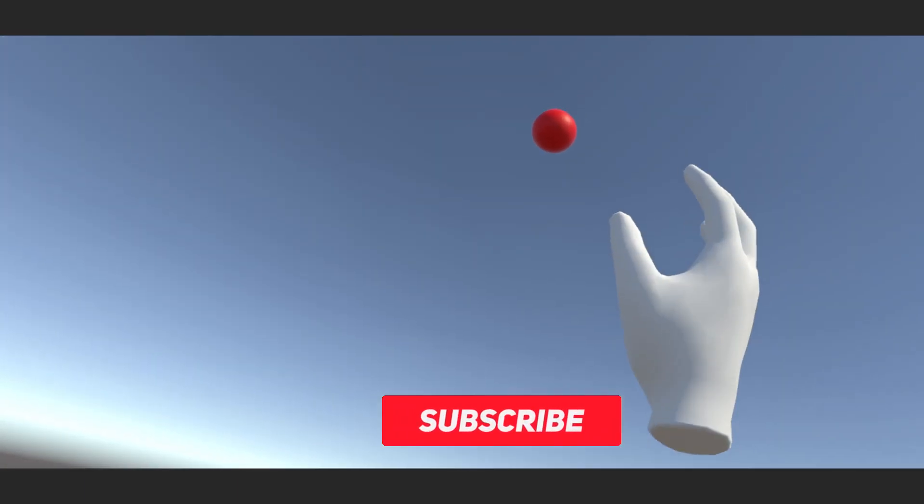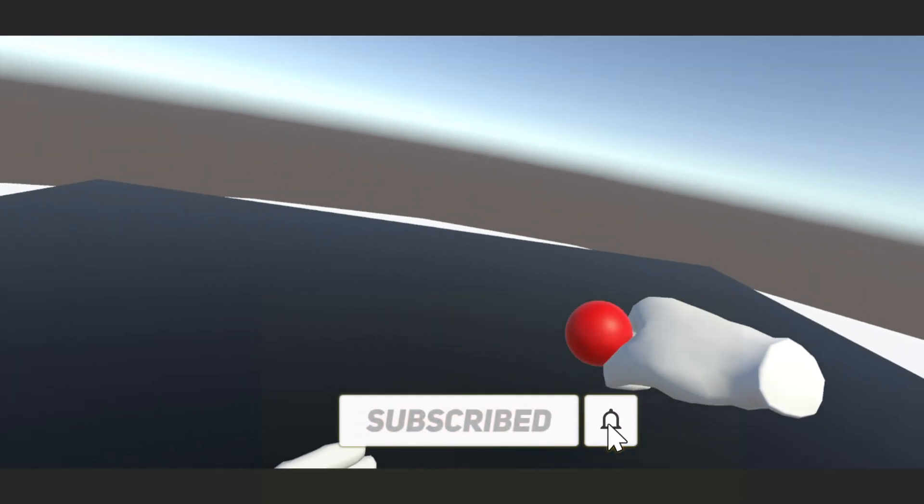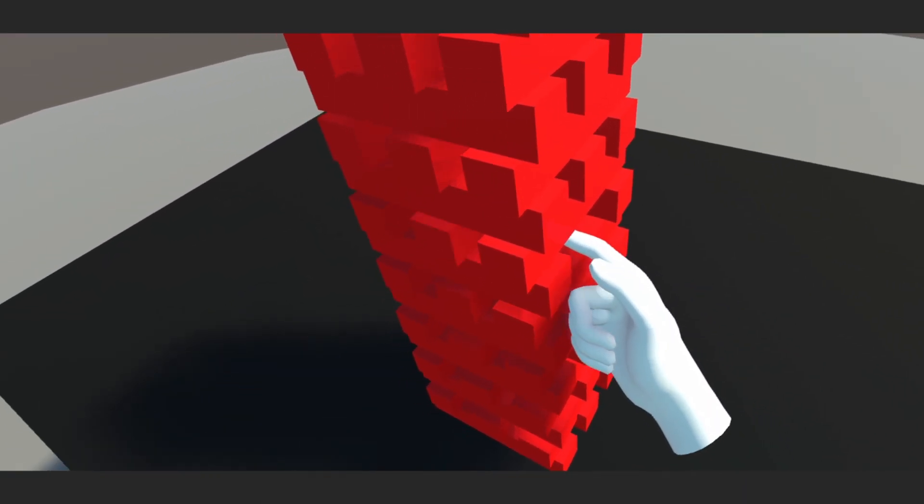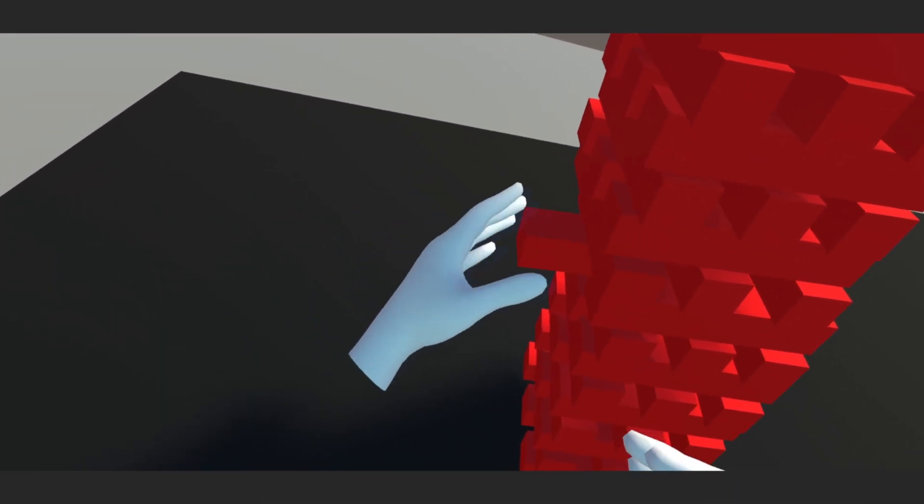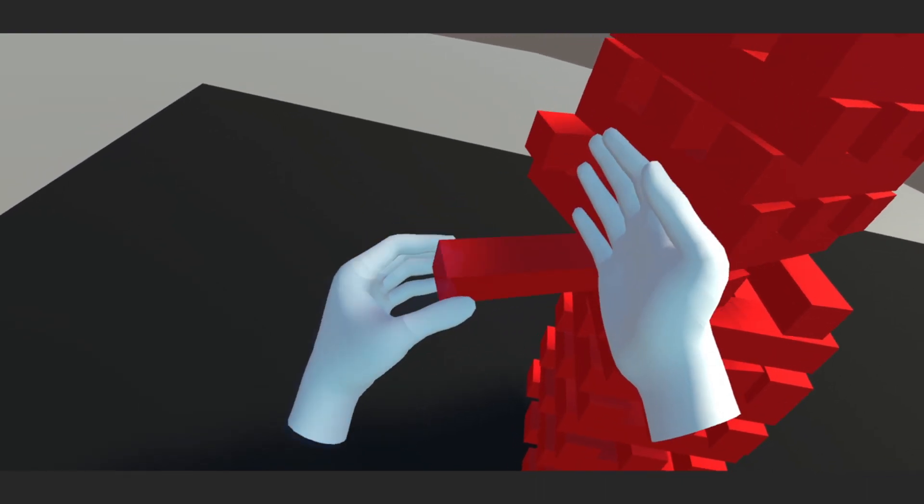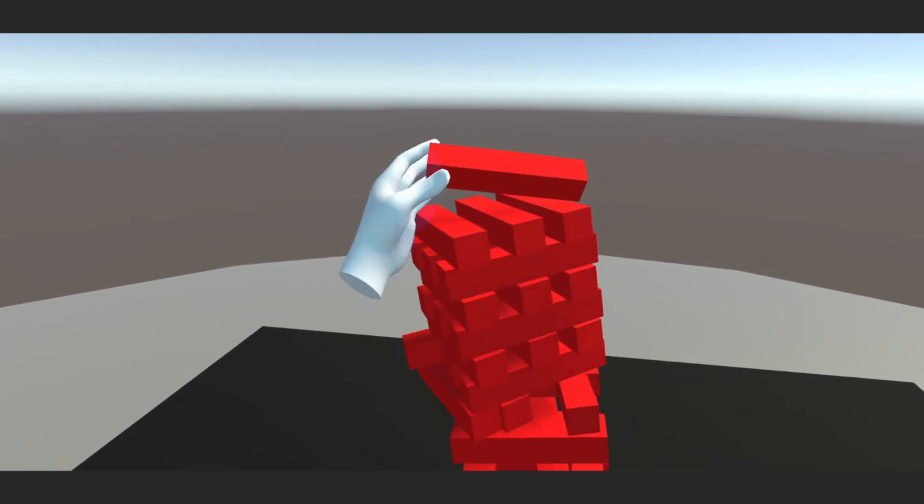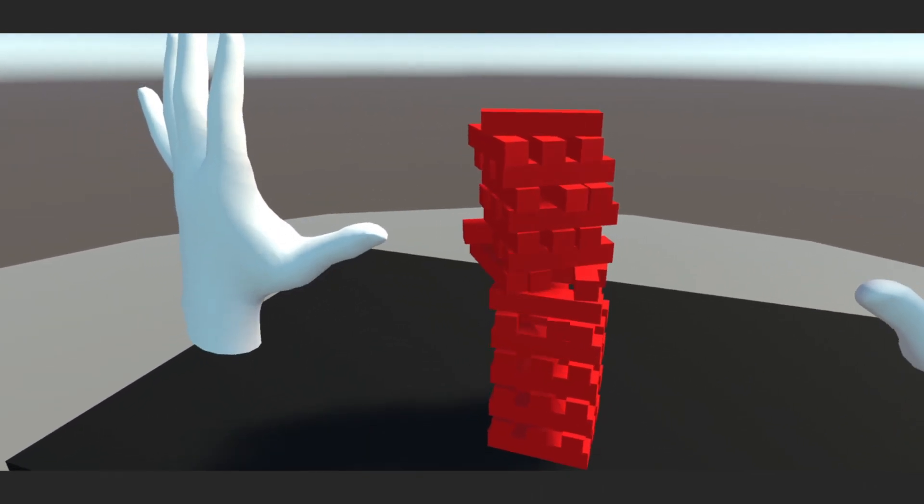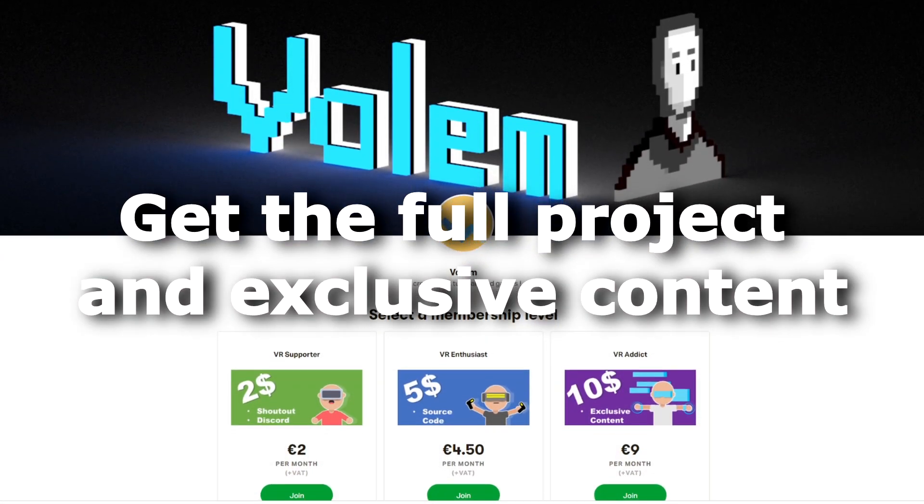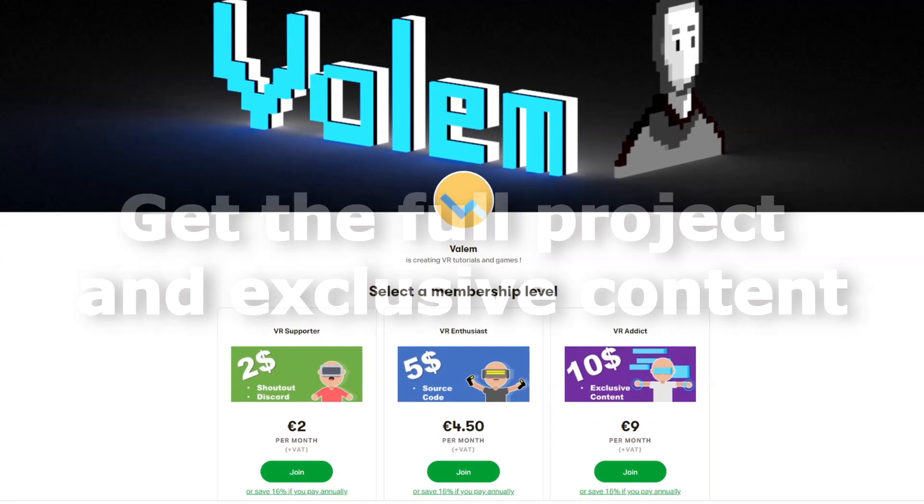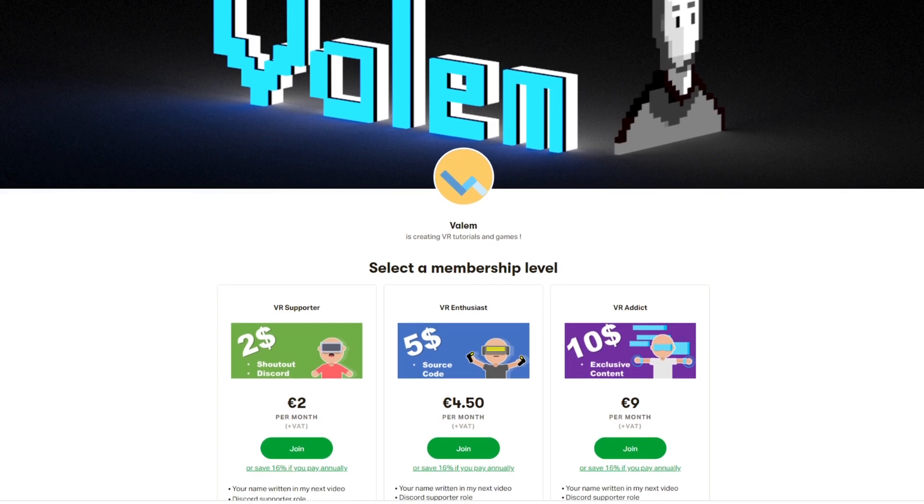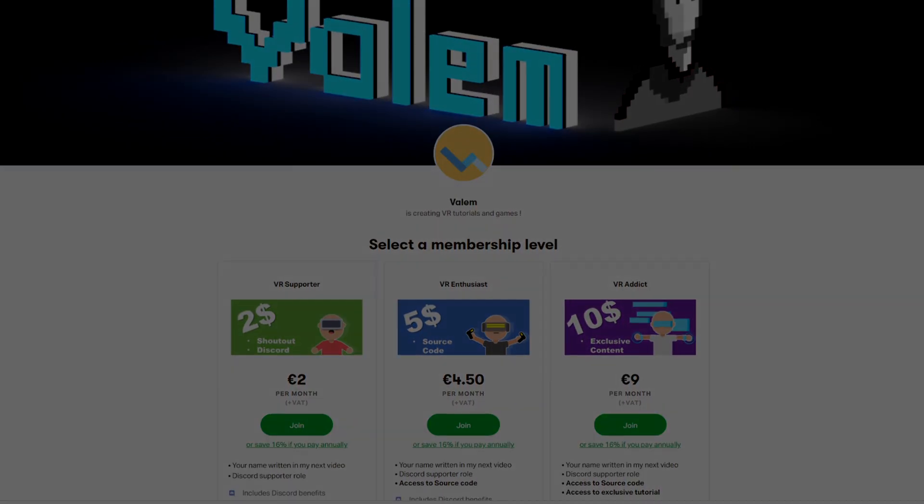As always, don't forget to subscribe to not miss the next video. An extra episode about physics using hand tracking will be available on my Patreon, where you will be able to find the source code of this project as well. If you want to support the channel and get access to exclusive content, join us. Link in the description below. But without further ado, let's get started with our tutorial.